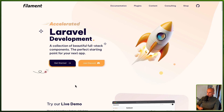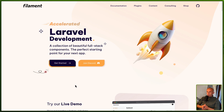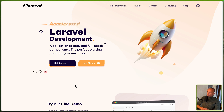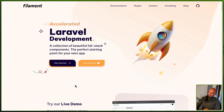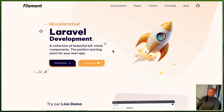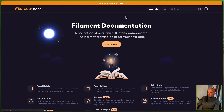Hello friends, Tony here, welcome. In this video, I'm going to show you how we can implement multi-tenancy on Laravel and Filament. On Filament 3, you can check the documentation and we have documentation for that.